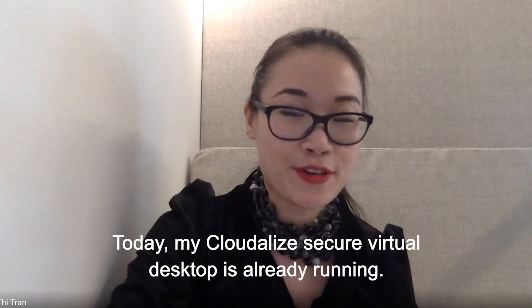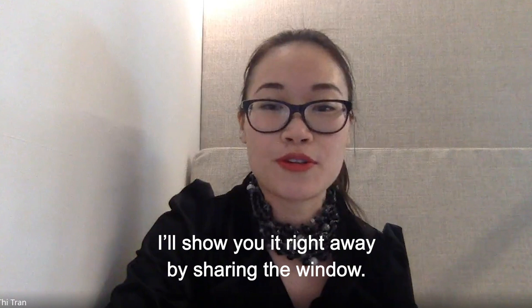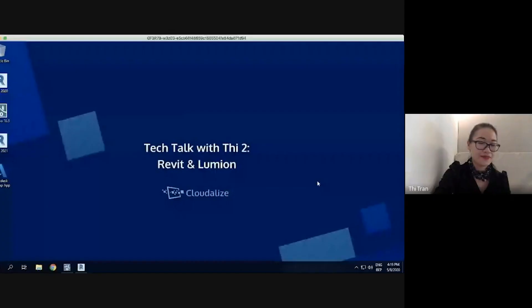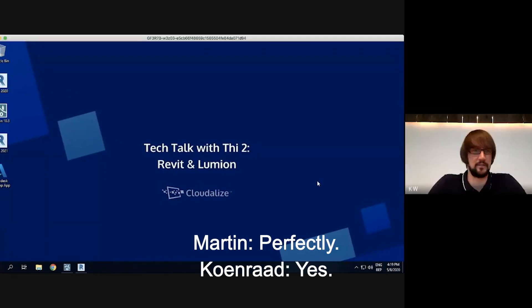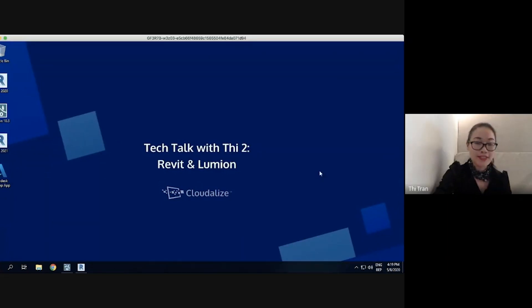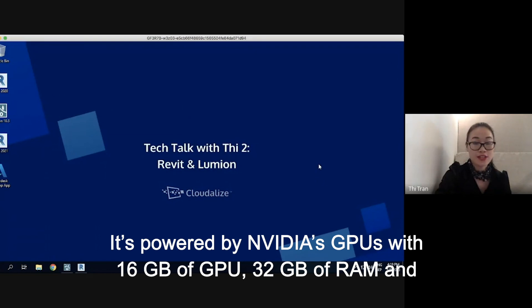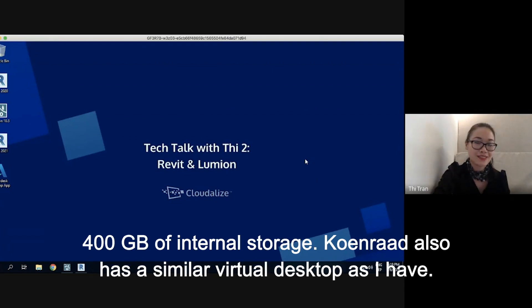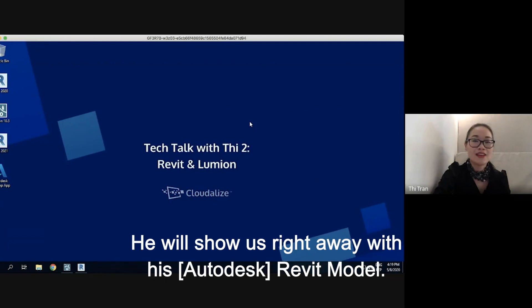So today my secure virtual desktop is already running and I will show you right away by sharing the window. This is the Collabalize virtual desktop, powered by an NVIDIA GPU. It has 16GB of RAM, 32GB of RAM and 400GB of internal storage. Conrad also has a similar virtual desktop and he will show us his Revit model.